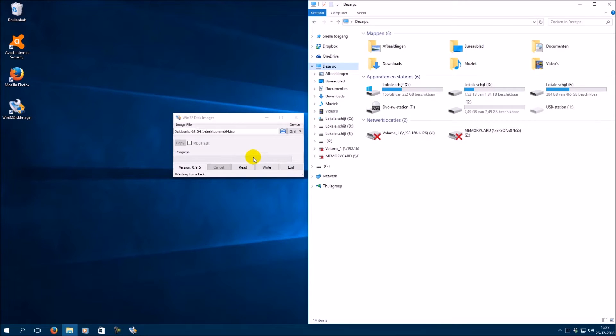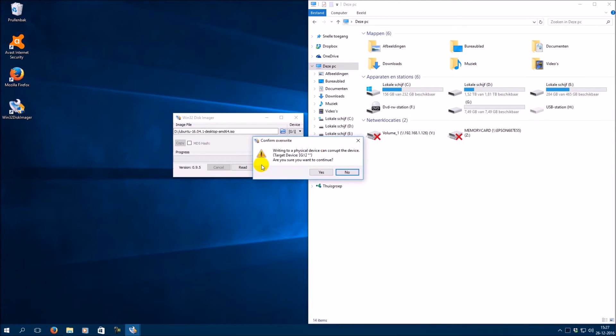Now you need to press the write button to make the USB flash drive bootable. Press yes.